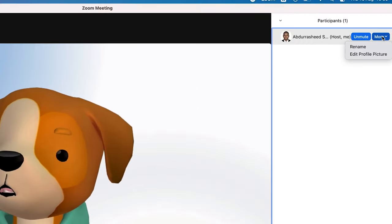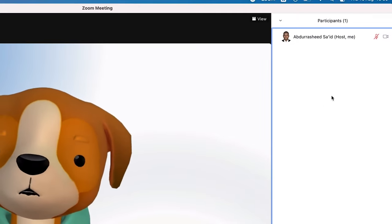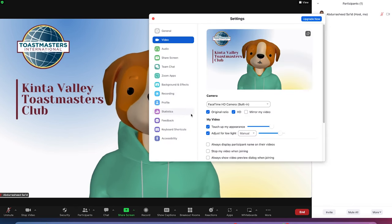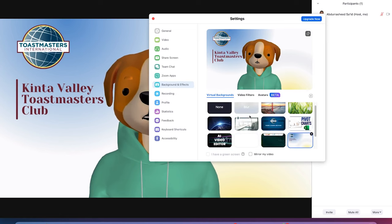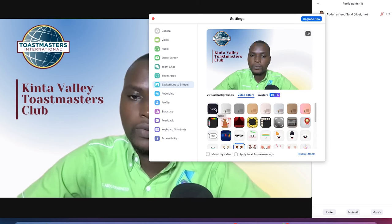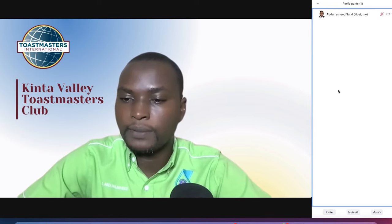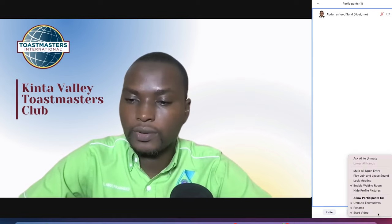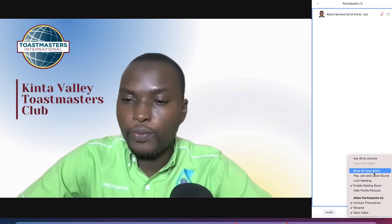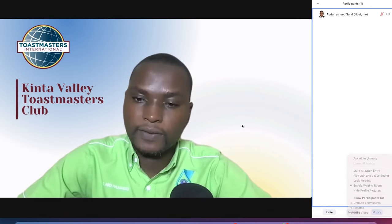From the participants panel, you can send messages to all of them. Under 'more,' you can rename a participant or edit their profile picture. You can mute all participants or ask all to unmute at the same time, mute all simultaneously, or play a join and leave sound. You can check other basic settings from here as well.